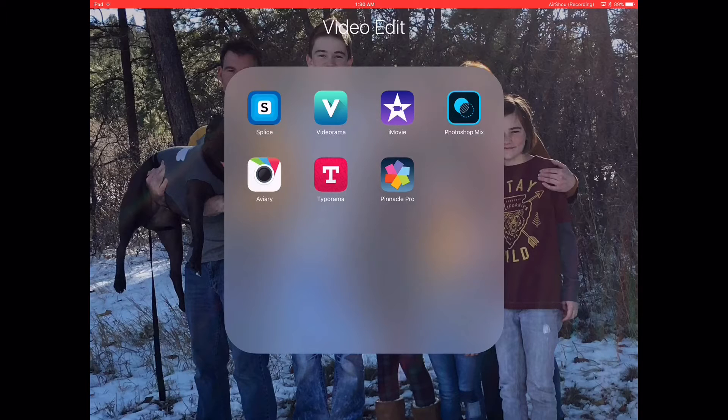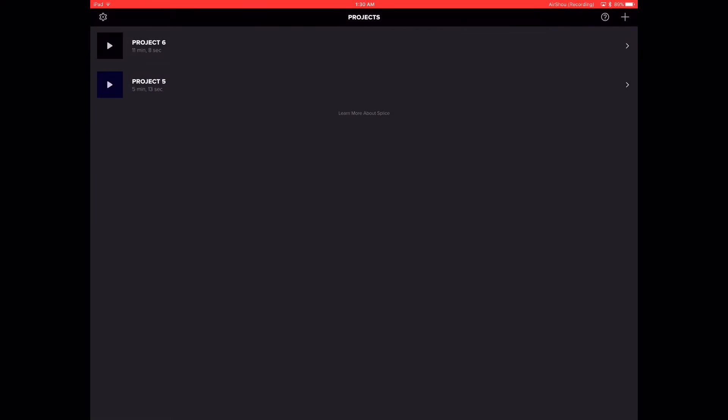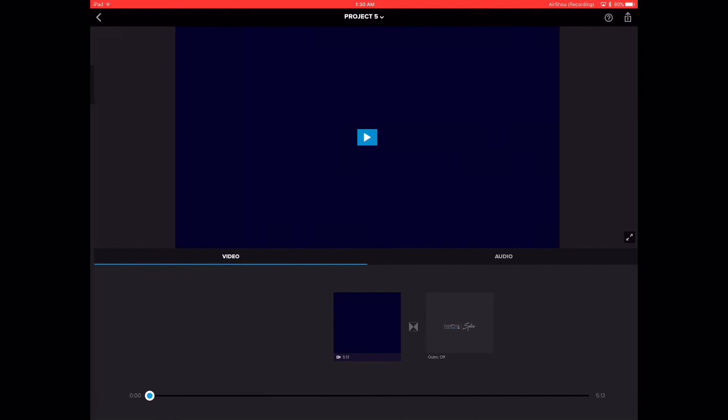Obviously the first step in order to use Splice is to actually open it. This is what the app looks like. I'll open this, and like I said, I use this more as a polishing app, so I'm going to open up a project that I already started just to show you. This is what the interface looks like.